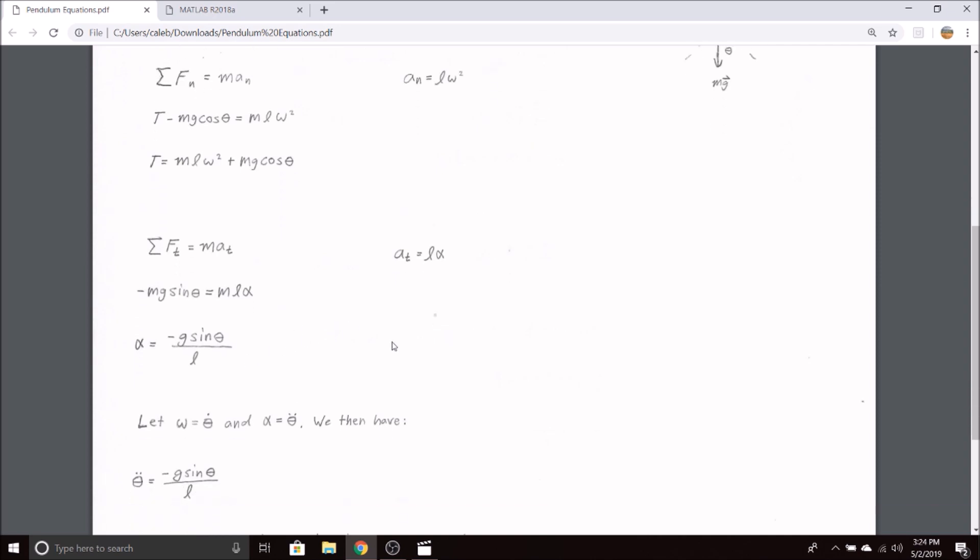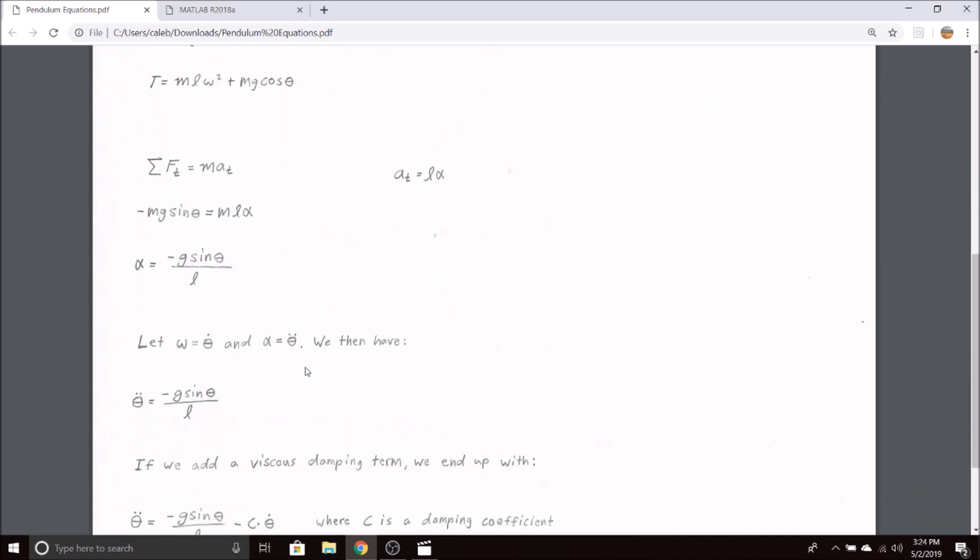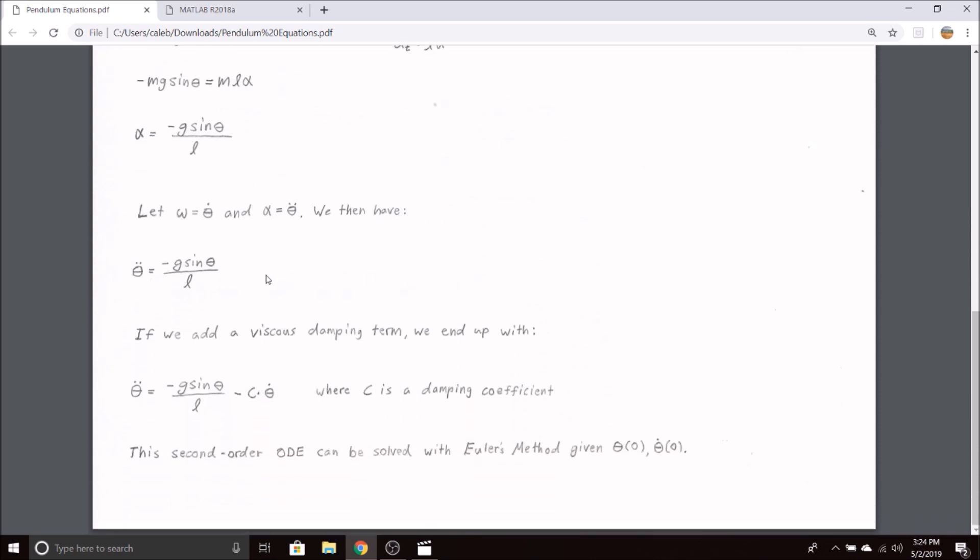If we let omega equal theta dot and alpha equal theta double dot, we get this equation, which is the same as before, just substitution of variables. This is more traditional in differential equations to get all your variables the same letter with dots denoting your derivatives. This gives us the equation of motion for a pendulum without any damping.